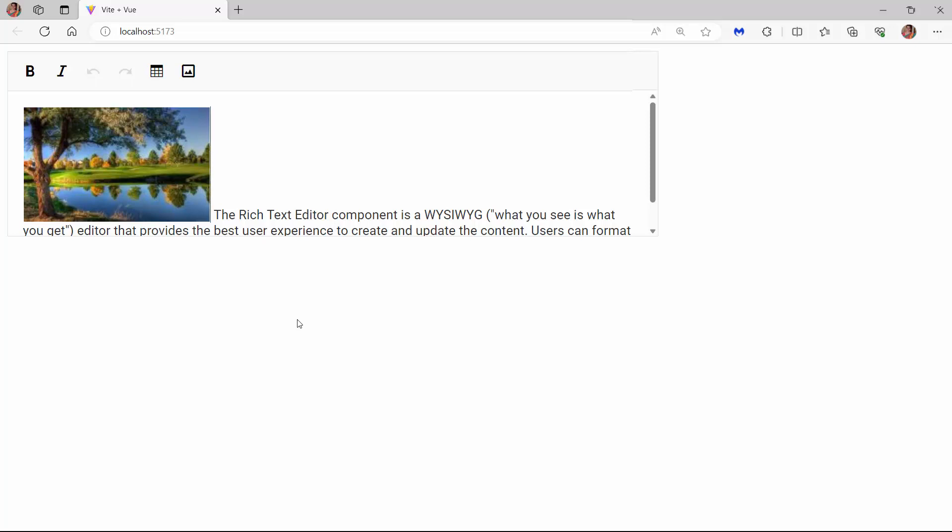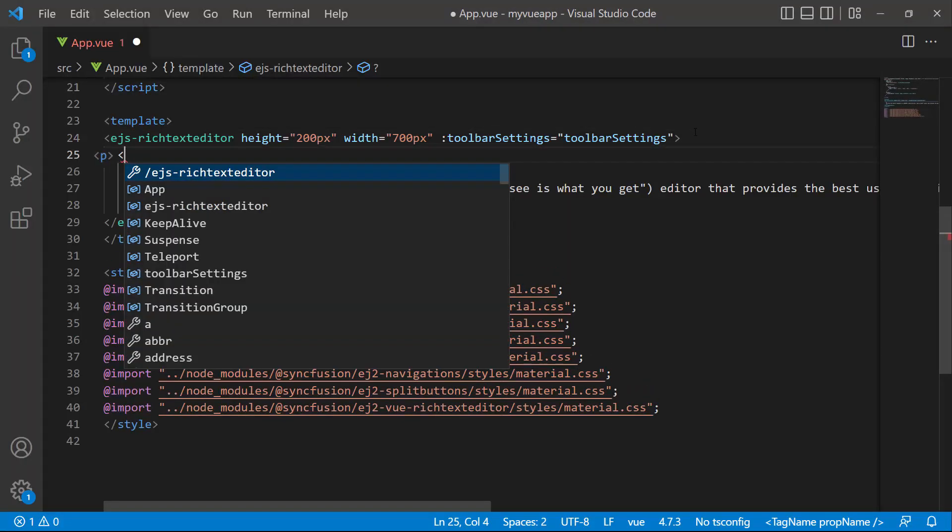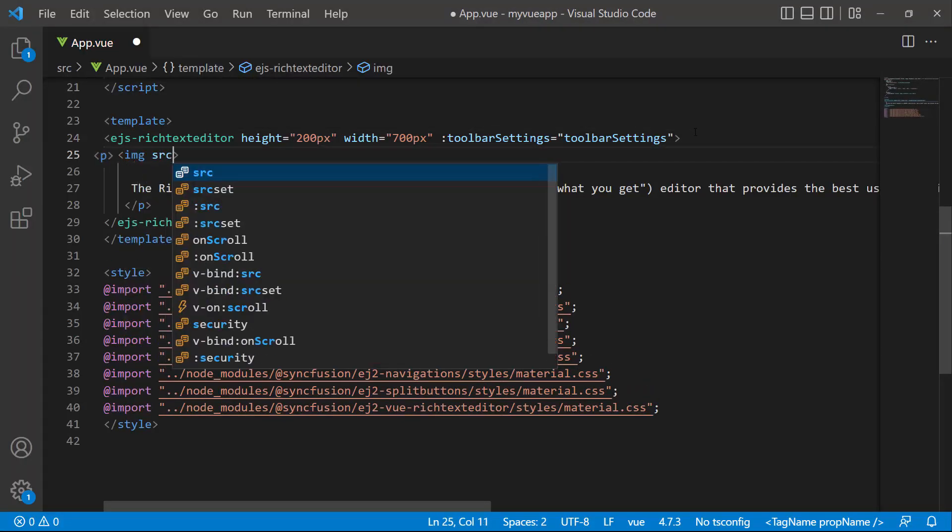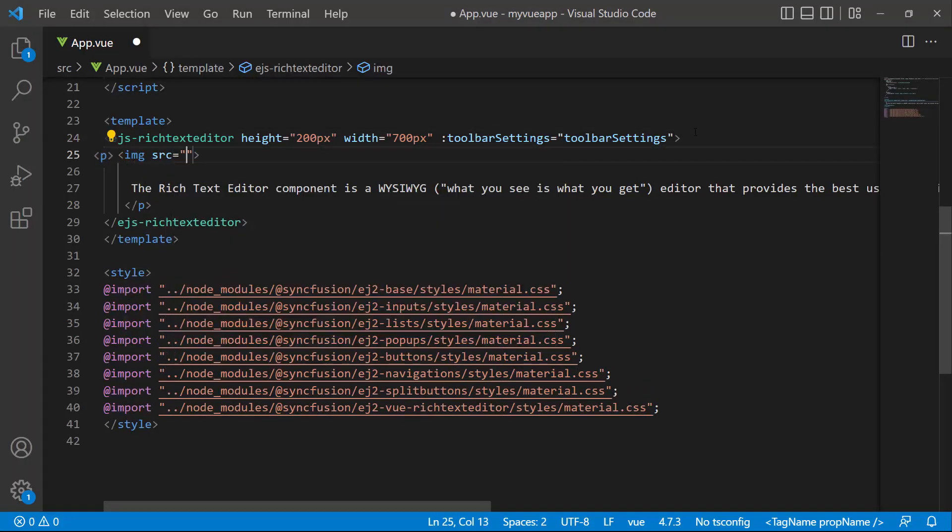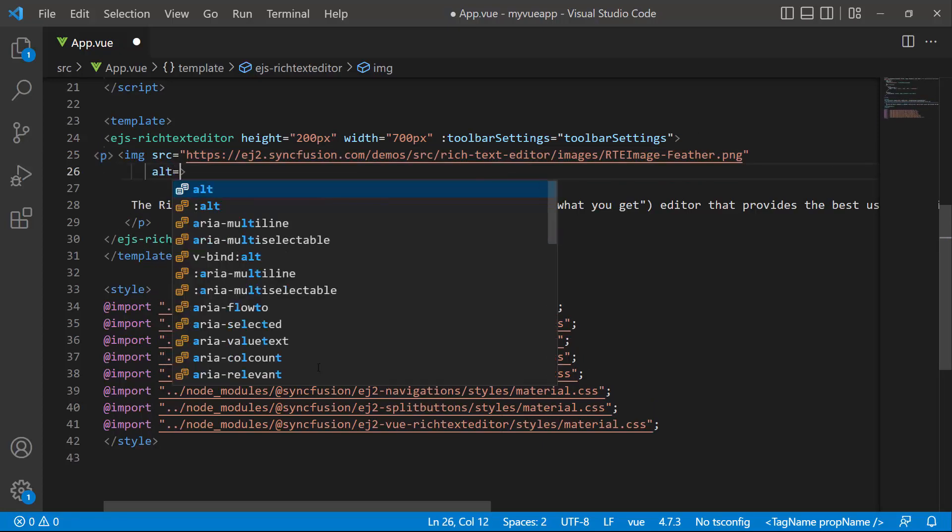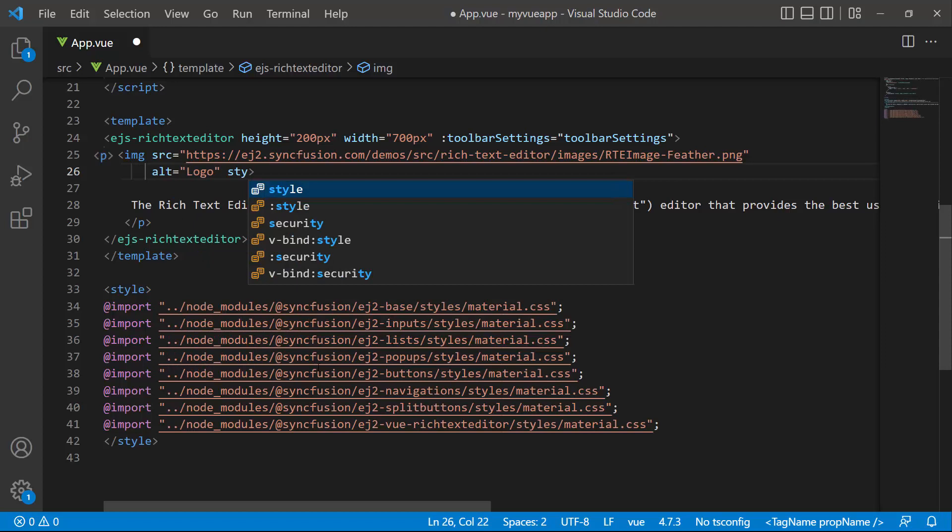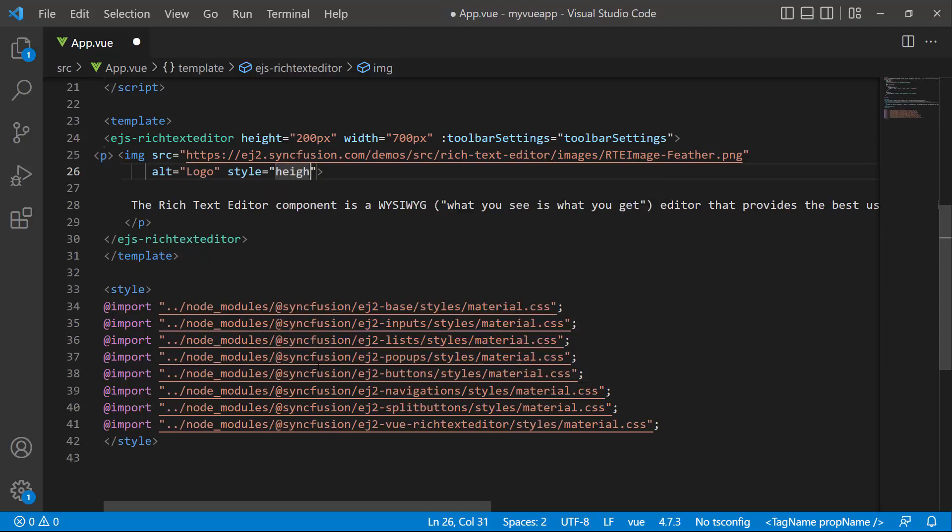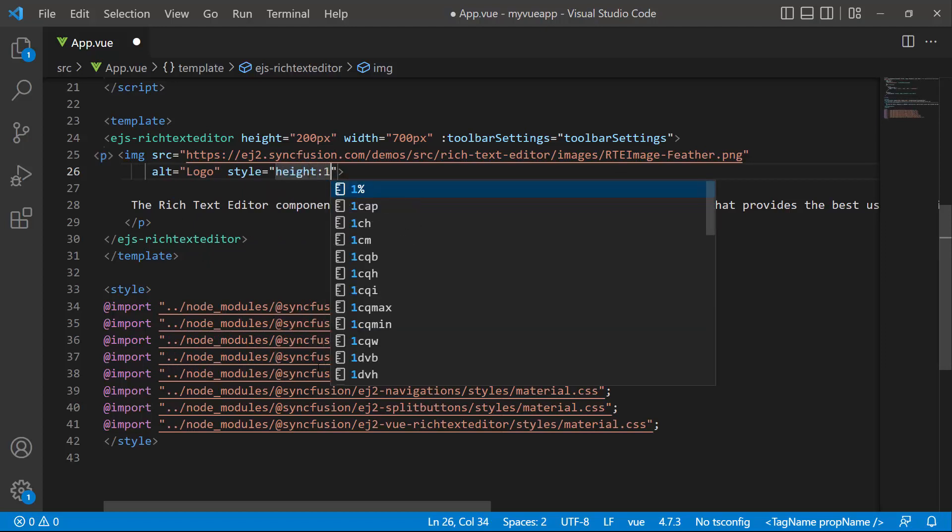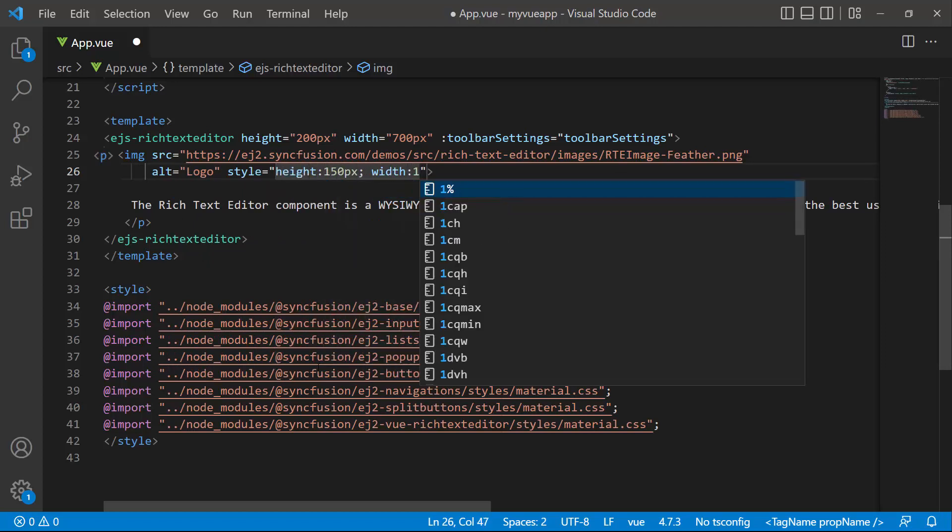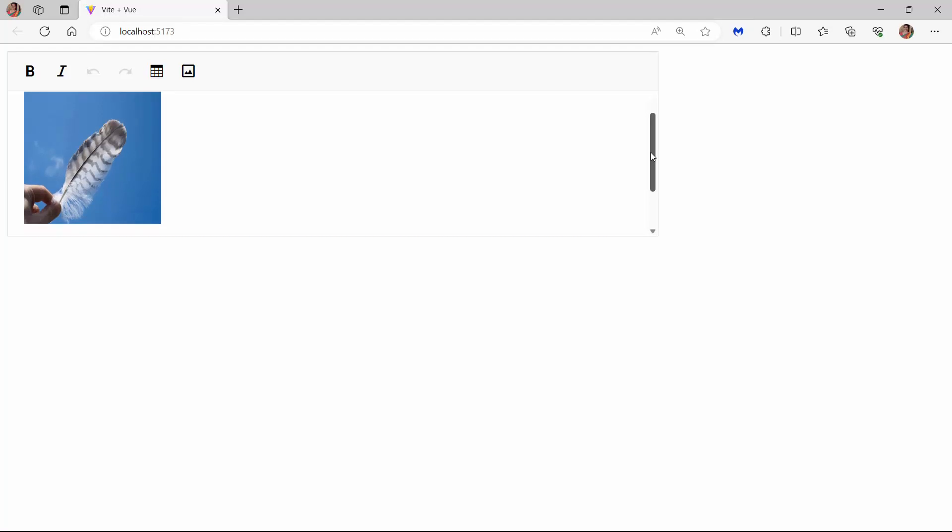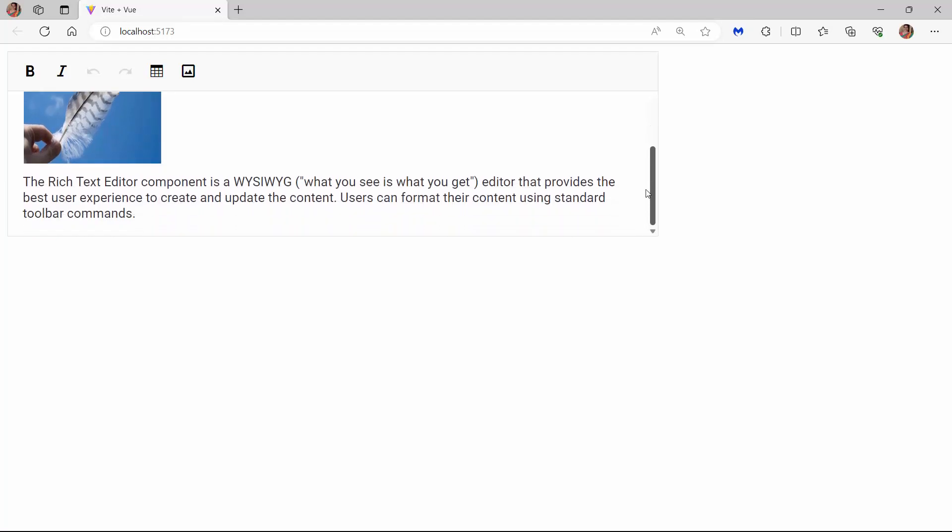Next, I will show you how to add an image using the HTML image tag. I define an image tag with the source attribute with an appropriate source path. I also set the Alt attribute and set the height and width of the image. You can see that the Rich Text Editor component now displays the provided image.